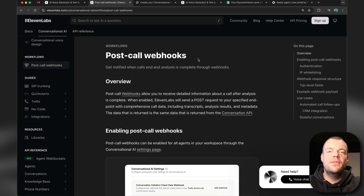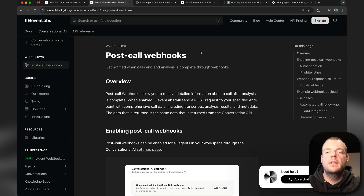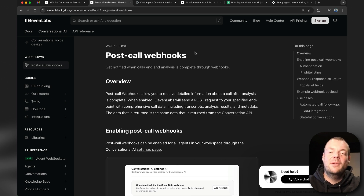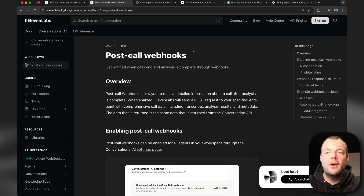There we are. This is how we can programmatically create conversational AI agents in post-call webhooks — really, really cool and advanced functionality. I'm very excited to see what you all will build. Let us know in the comments below or on Twitter what you are working on. We'd love to hear from you. See you next time.